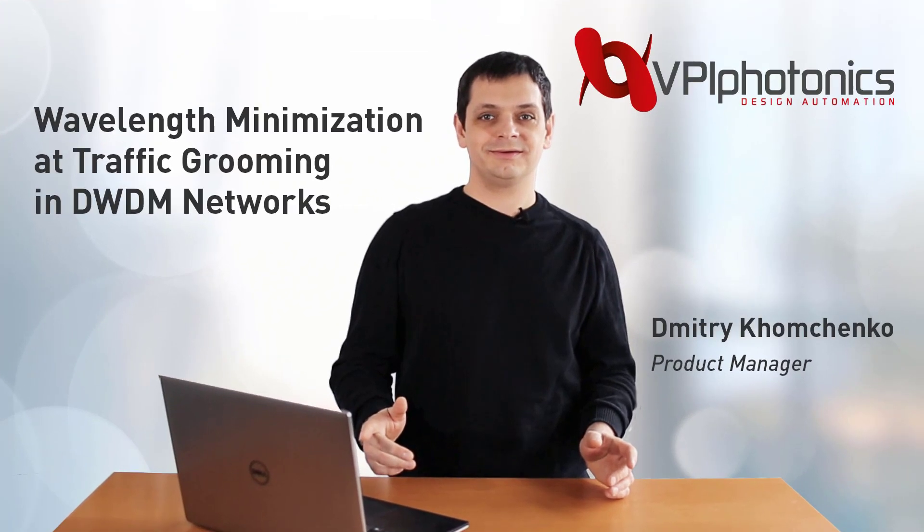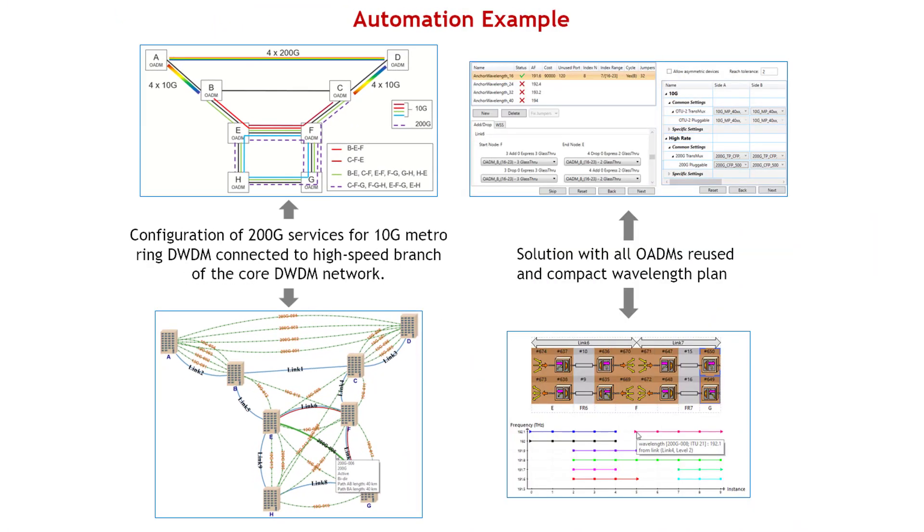Hello, my name is Dmitry, and welcome to this video. Today I'd like to show you how to optimize the step preceding the wavelength allocation we discussed in the first video: traffic grooming at its best, with the application programming interface of VPI Link Configurator.